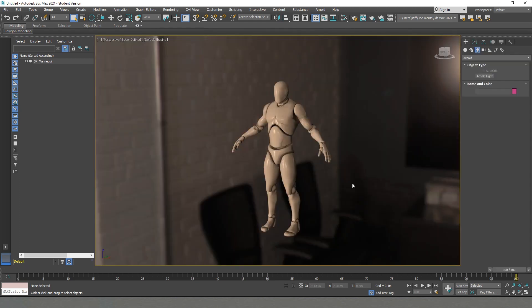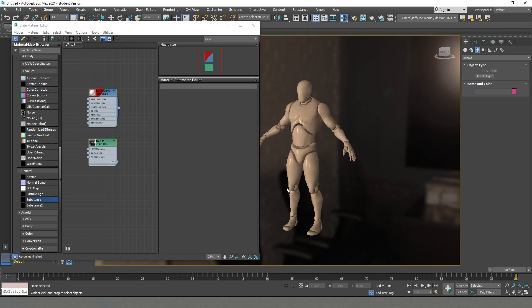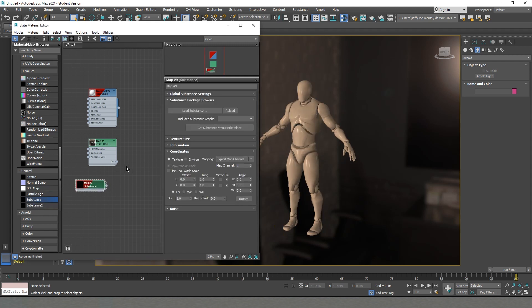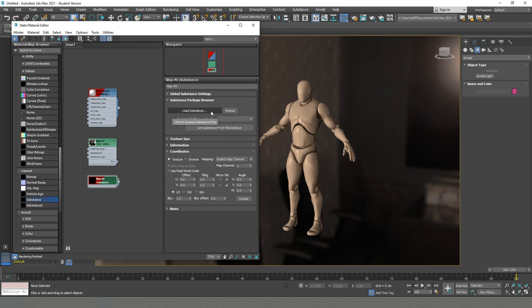Another great thing which I want to talk about is a feature which also saves me a lot of time because I'm using quite a lot of Substance in my work. So if I go back to our material editor, we can see that here on the side there is Substance. We can drag and drop it, and inside of it we can directly load our Substance material. This is an amazing feature which saves you a lot of time if you're using quite a lot of Substance Painter, Designer, or Alchemist.